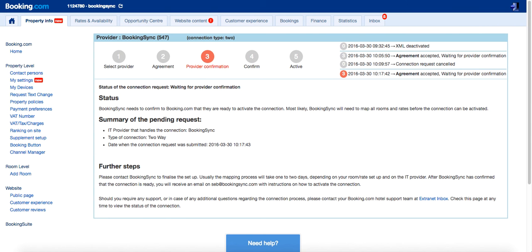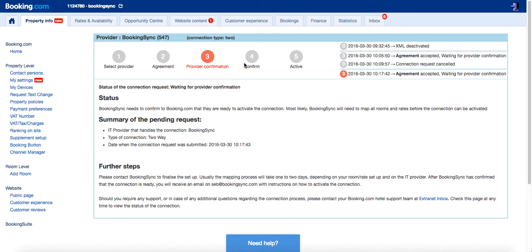You need to go back to your Booking.com Extranet Channel Manager. You will be at the confirm step. And here you will be able to click on confirm the connection. Then the connection will be fully active. It can take several hours for the first synchronization.